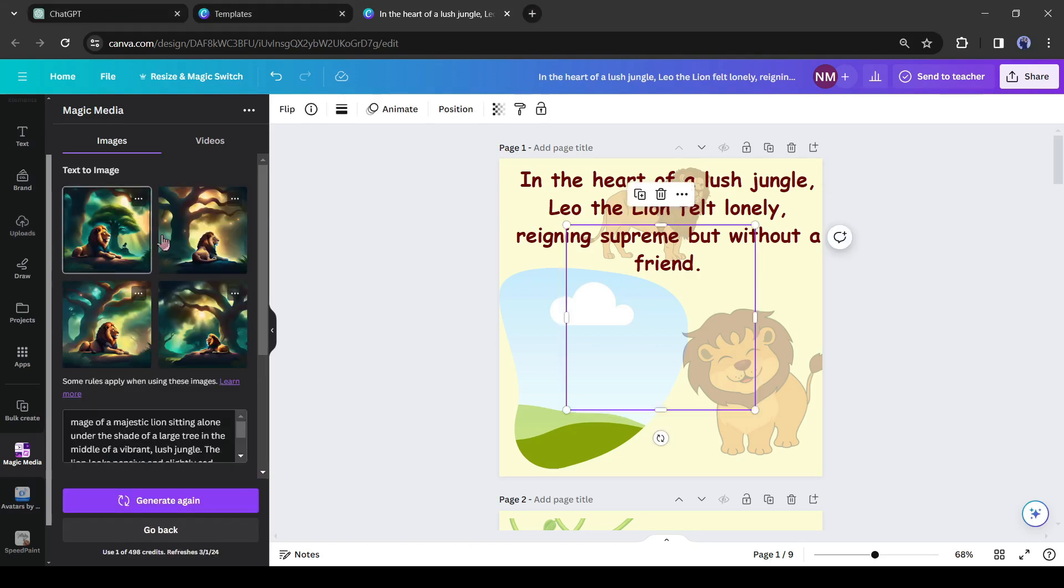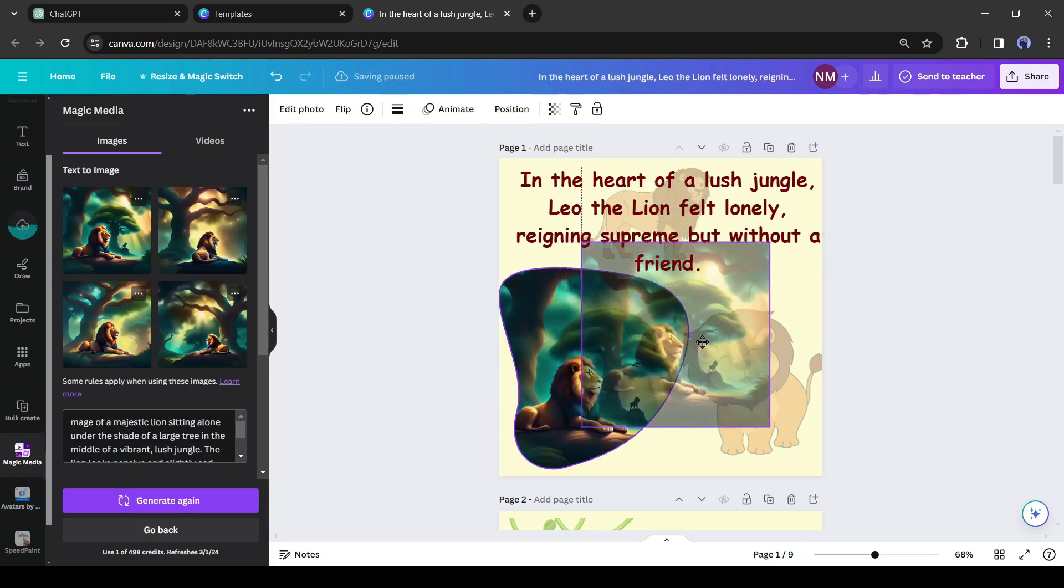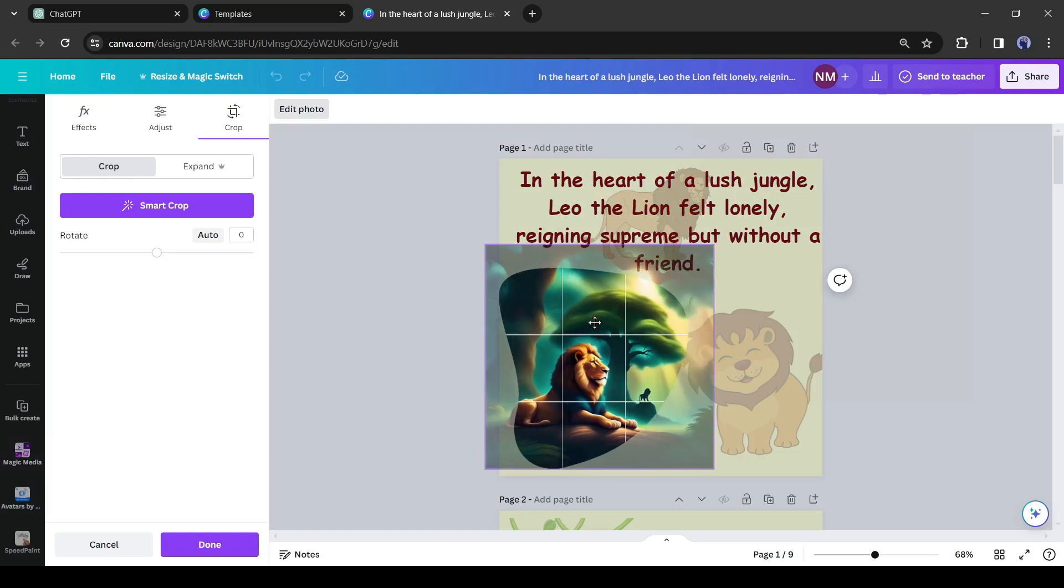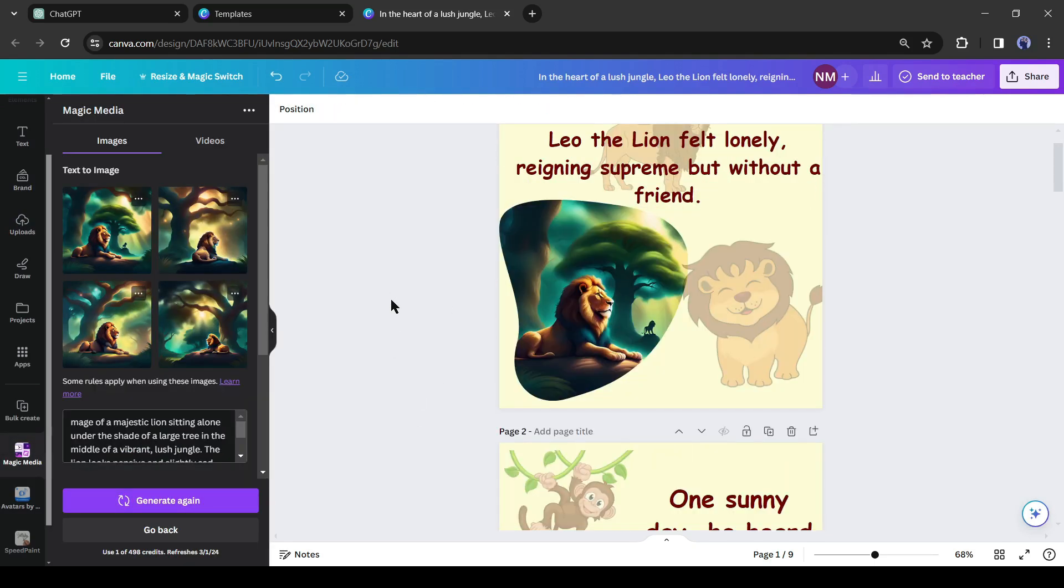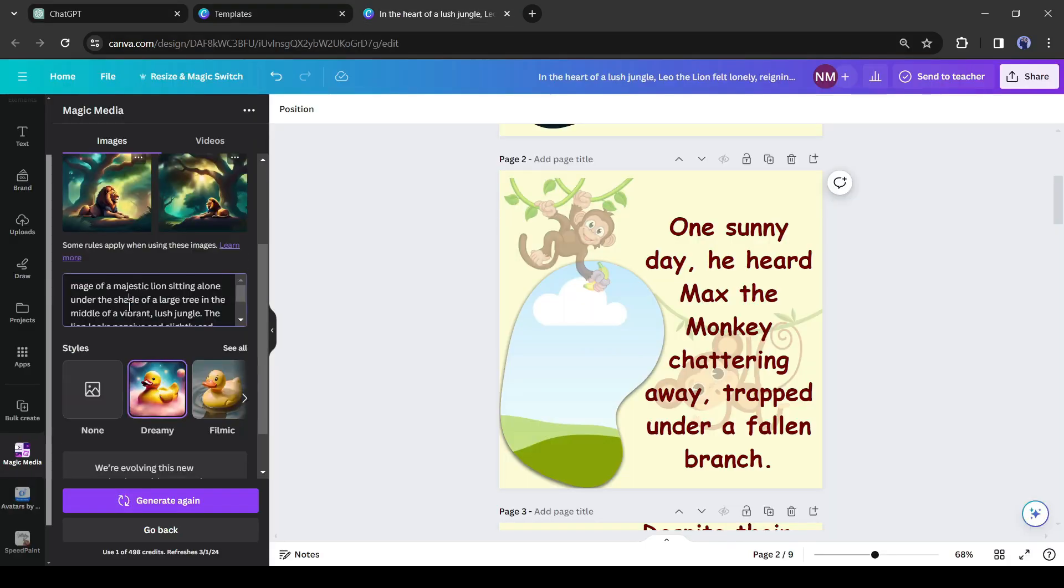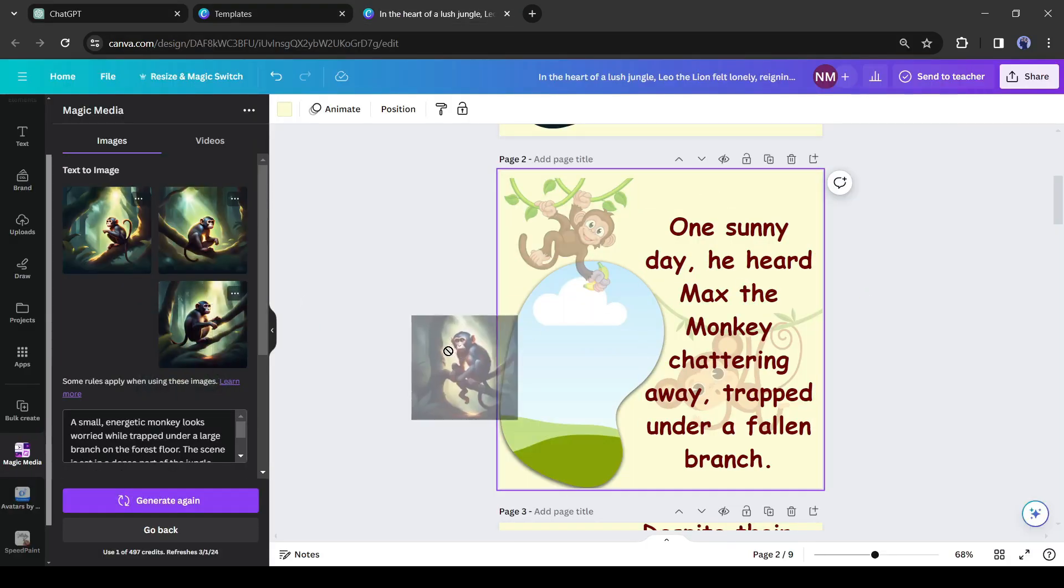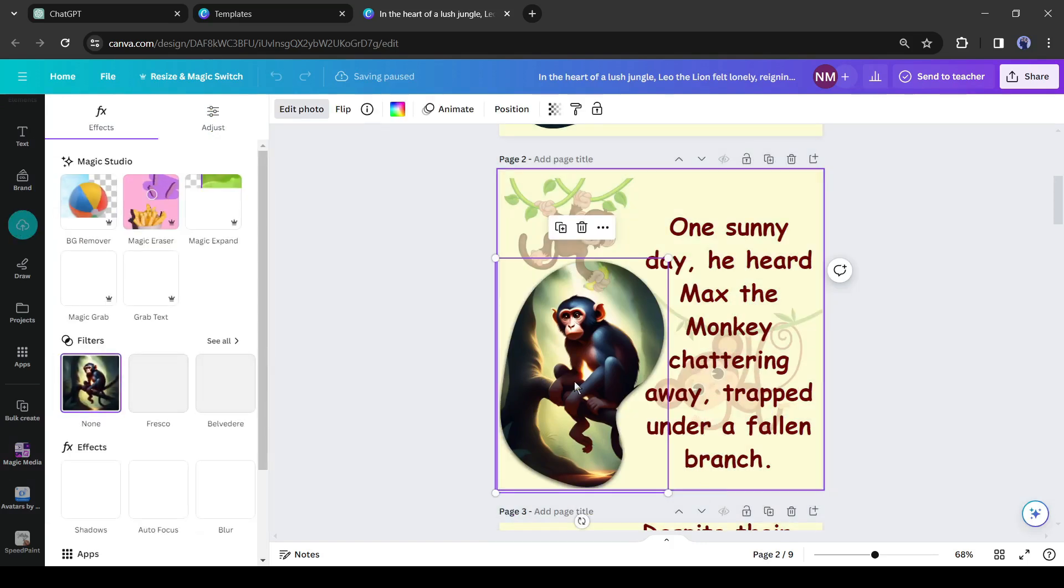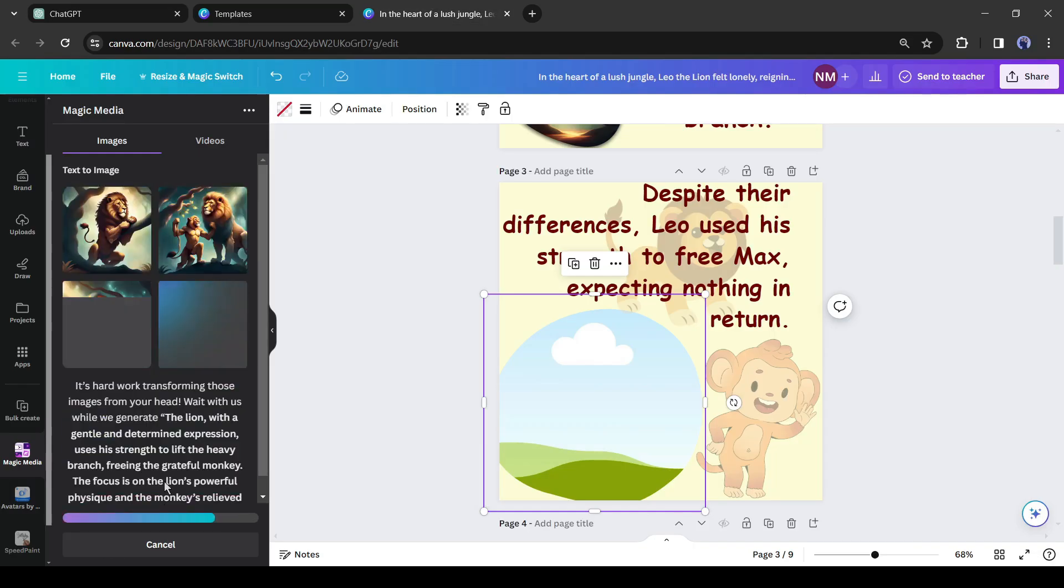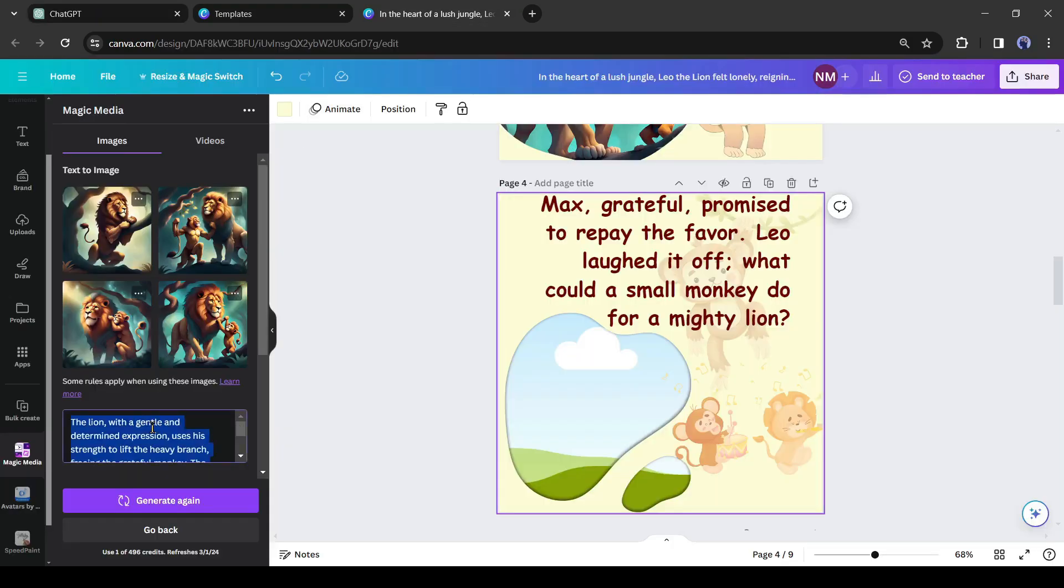This time it generates better images. Simply drag and drop one image into the frame. You can adjust the size if needed. After completing the first page, go back to ChatGPT again. Copy the second scene and generate images with the same setting. Insert the best image into the second page frame. In this way generate images for every scene and insert them into the frame.